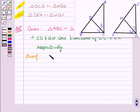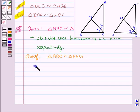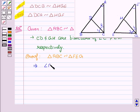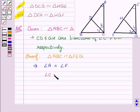Since we are given that triangle ABC is similar to triangle FEG, this implies that the corresponding angles are equal. So we can say that angle A is equal to angle F, and angle C is equal to angle G. Let this be our first equation.